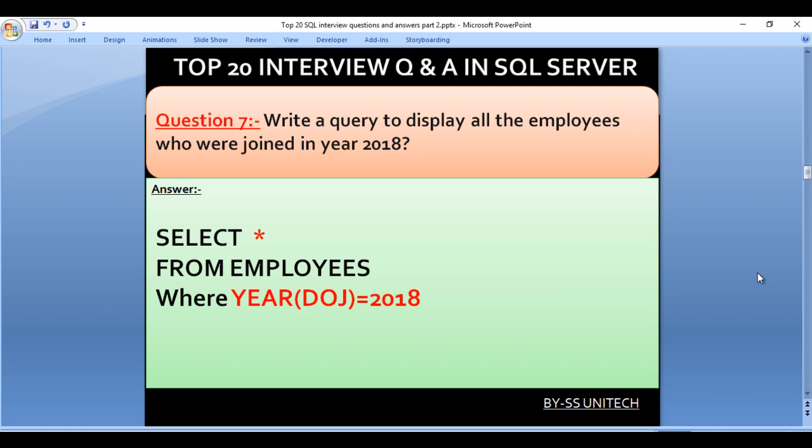Write a query to display all the employees who joined in the year 2018. Here we use the YEAR function, which extracts the year part from a date-time value. We have a date_of_joining column in our employees table. Our query would be SELECT * FROM employees WHERE YEAR(date_of_joining) = 2018.